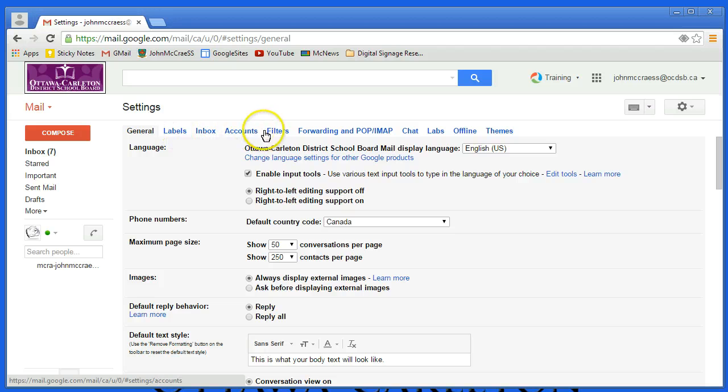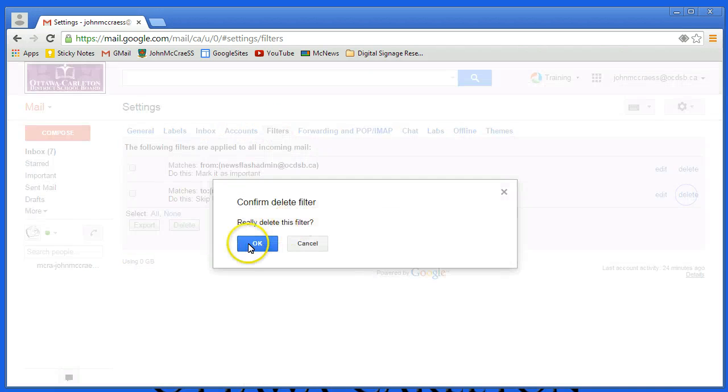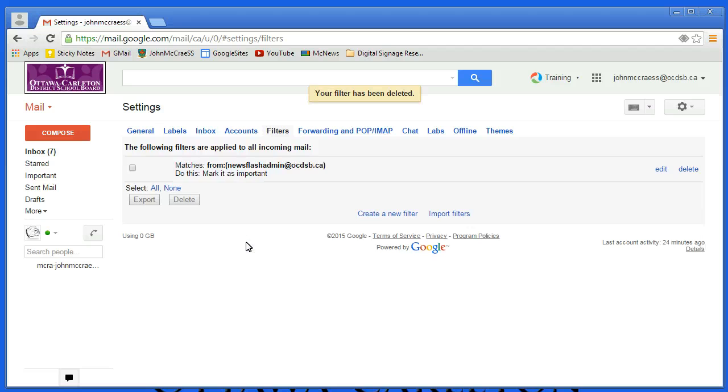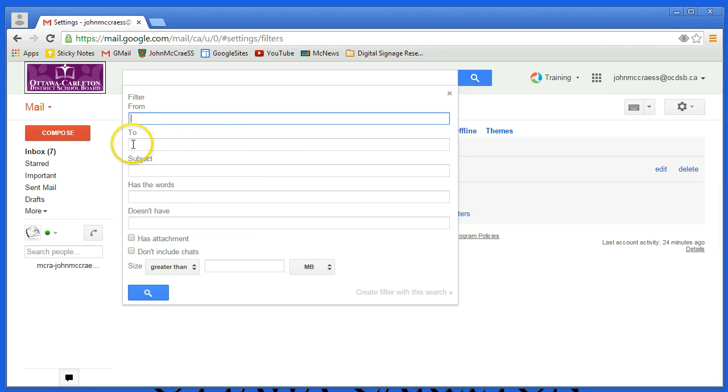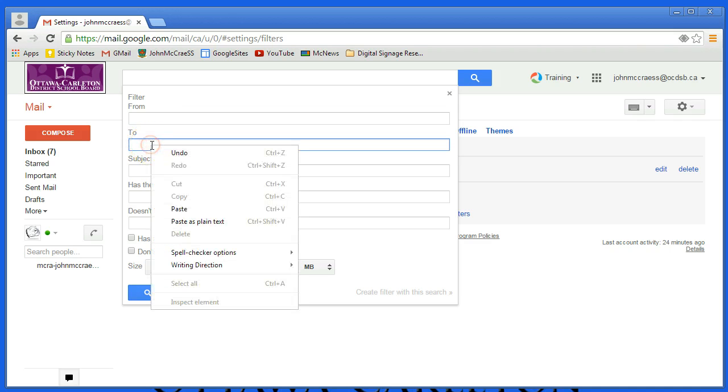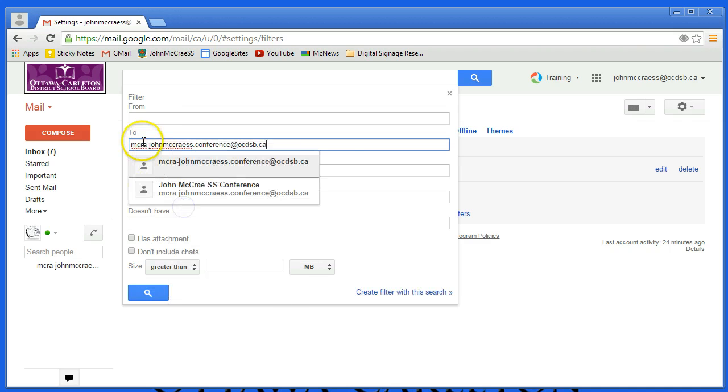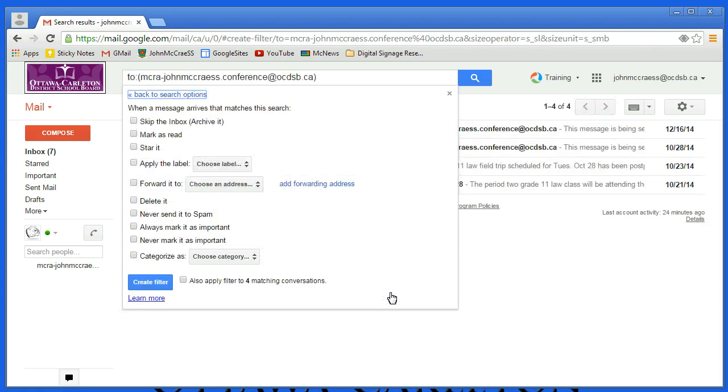Under Settings, look for Filters, and under Filters I'm going to go down to the bottom and create a new filter for this sort of thing. Anything that comes from a group is going to have a specific to entry under its to field, so I'm going to paste anything that has been made to the group. We're not quite done yet, we have to go over to the bottom right and create a filter with this search, and we're going to check two of the options.